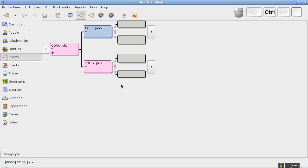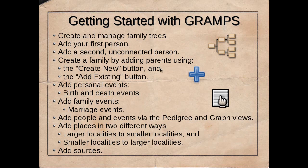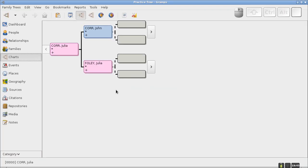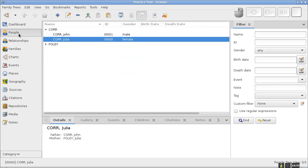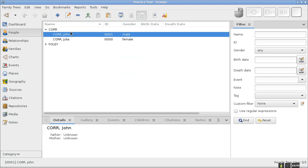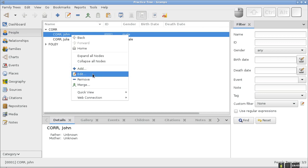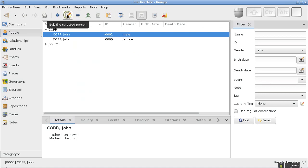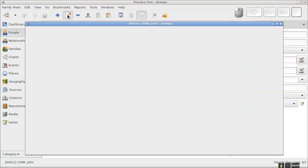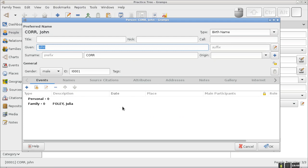If I view Julia's chart, you'll see John the father and Julia Foley the mother, with spaces to add grandparents. Let's add some events, starting with birth and death. I'll click on People and edit John. You can right-click on John for a menu and choose Edit, or click the Edit button at the top of the screen. I'm usually a right-clicker, but however you like to do it is up to you.